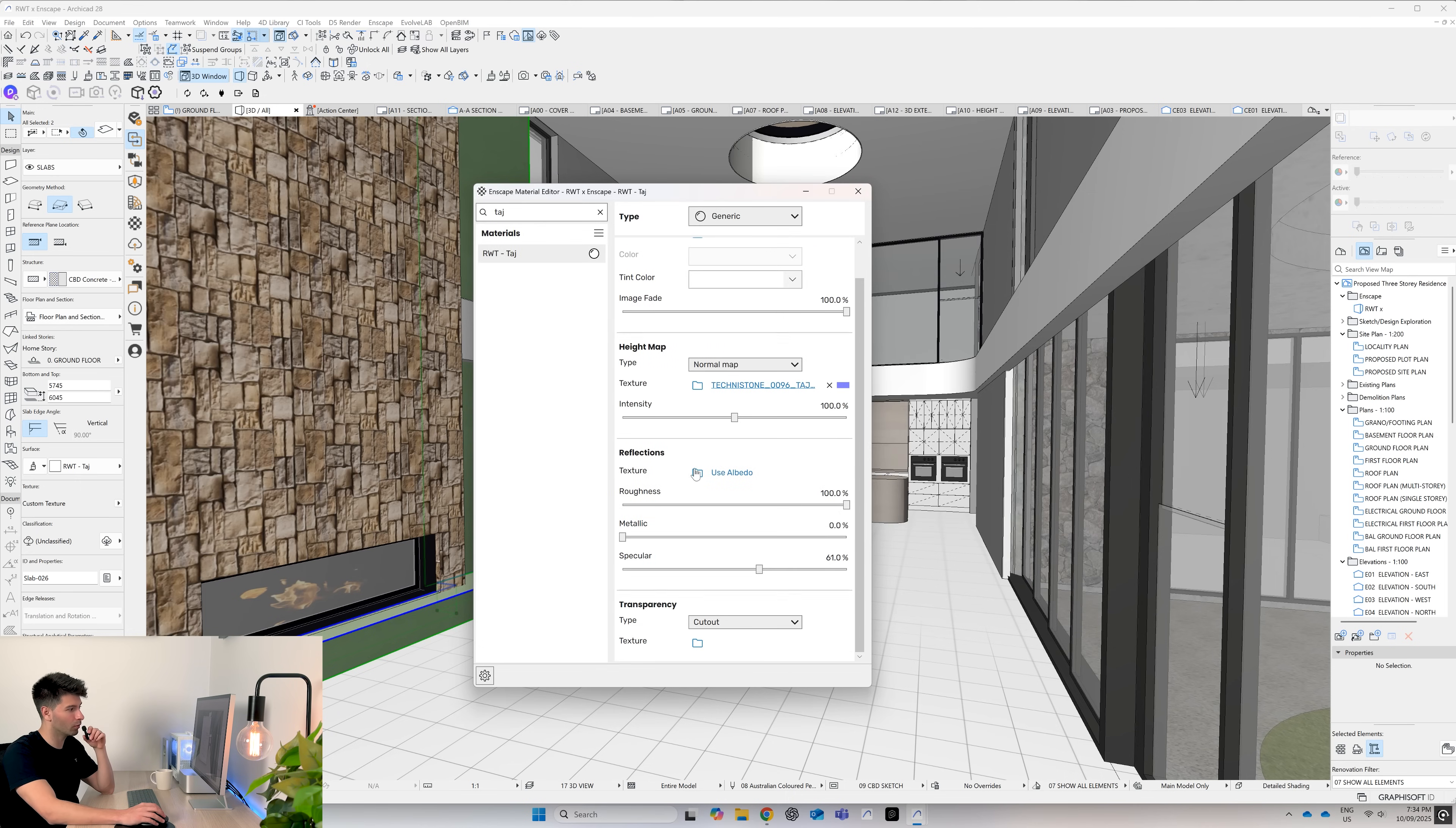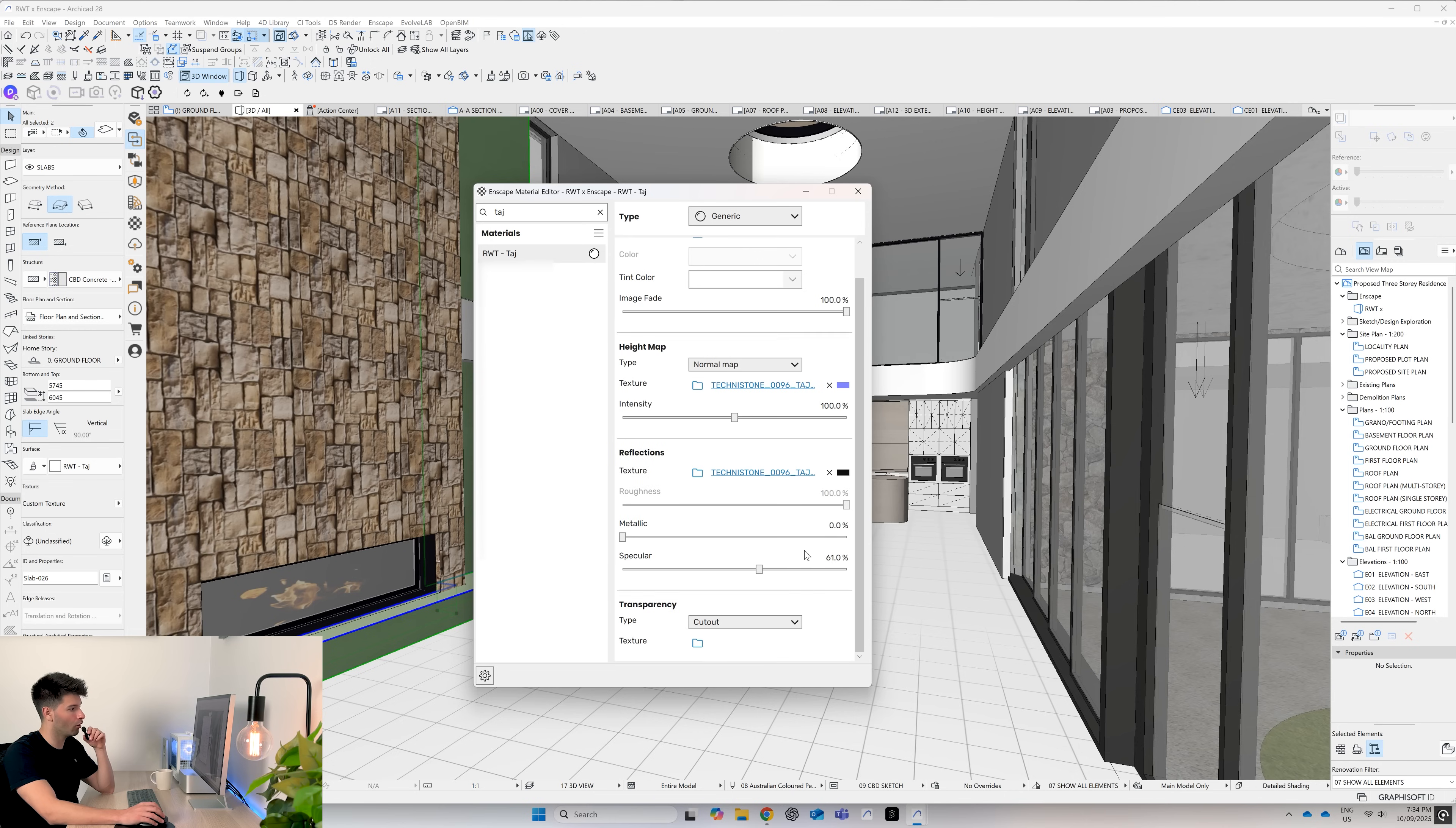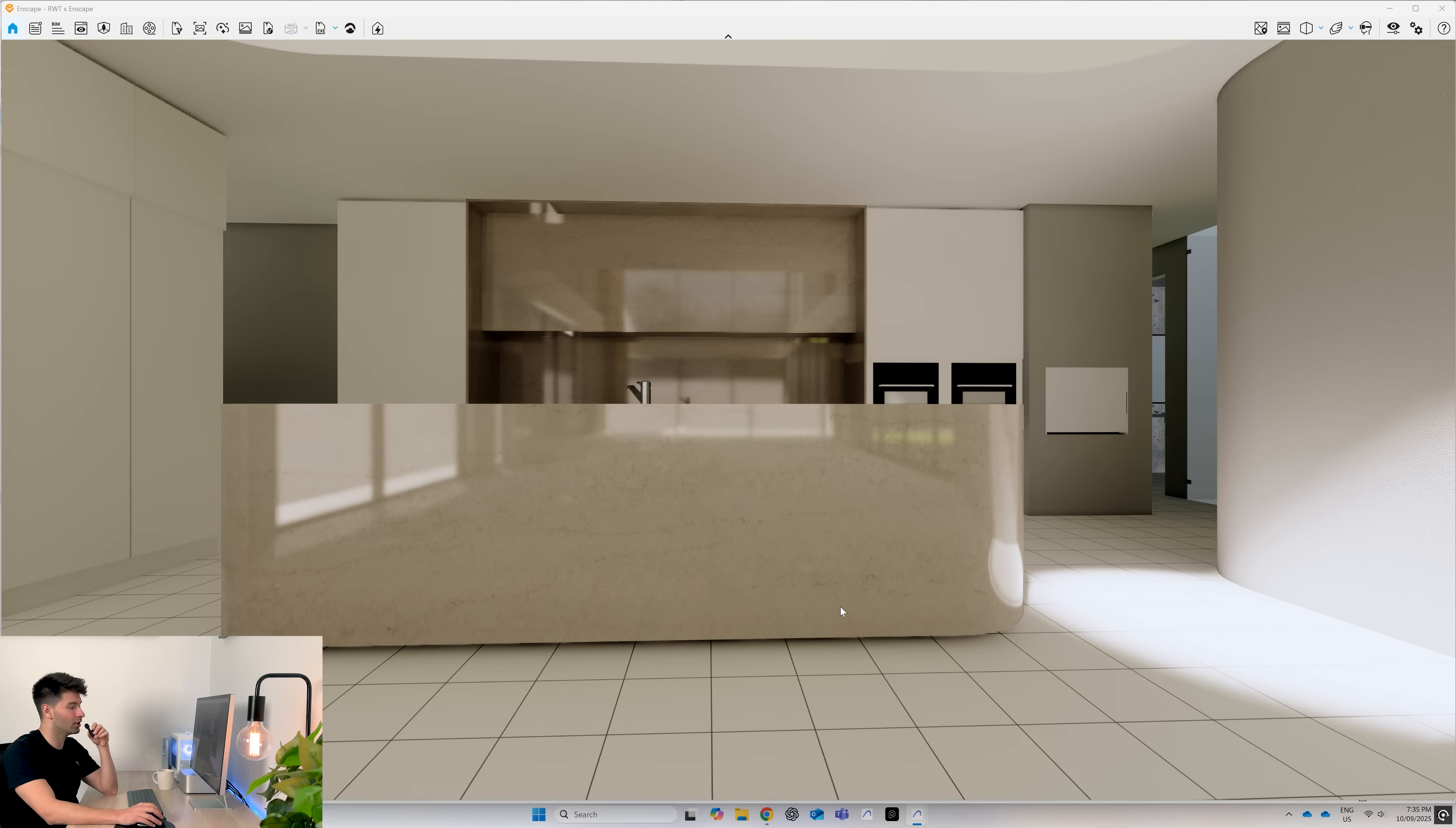After that, we also want to add in our roughness. So we go down to reflections, textures, open up our files, find the rough and press open. Now we can adjust this if we want it to be a little bit more metallic. You know, Taj could be a nice gloss, shiny finish. And then we can go ahead and close that window.